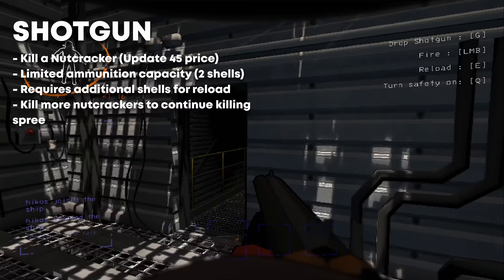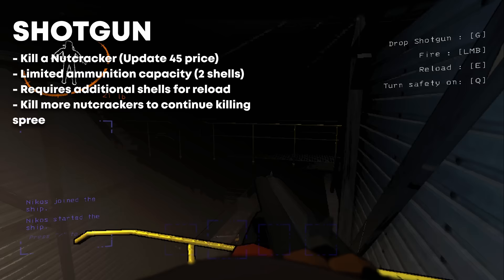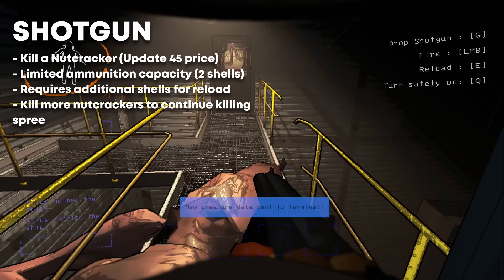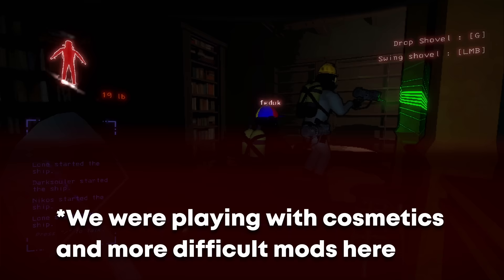The shotgun is currently, and unfortunately, unobtainable through the store. Instead, obtaining it is a high-risk, high-reward challenge. You must hunt down a nutcracker to get one, but these enemies are rare on the easier moons and very dangerous if encountered alone.